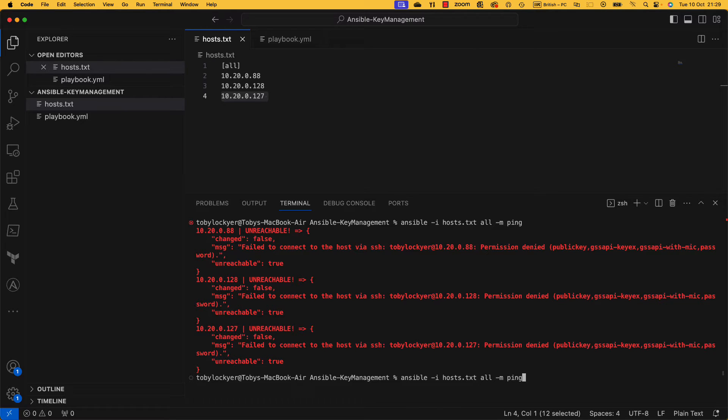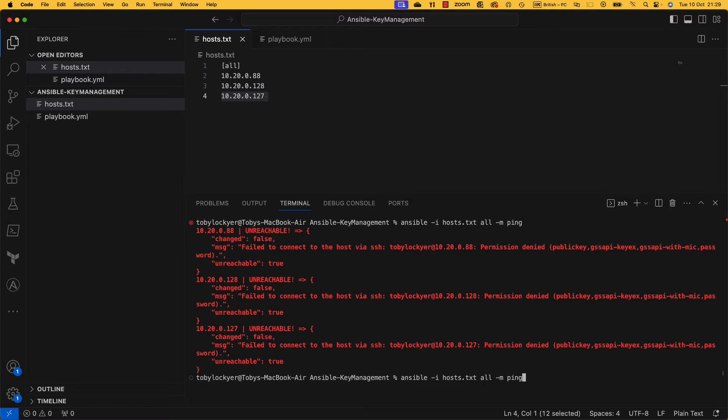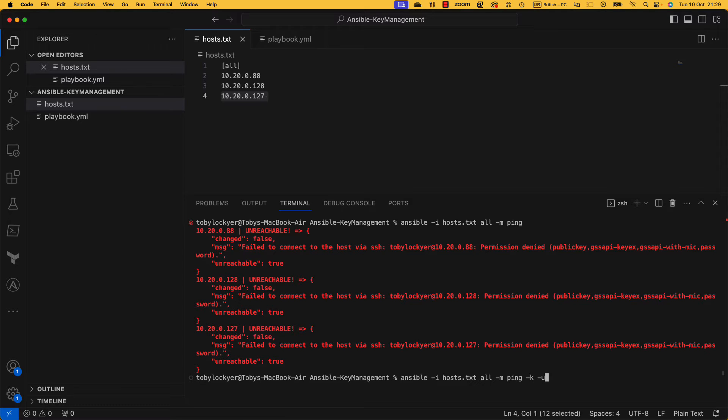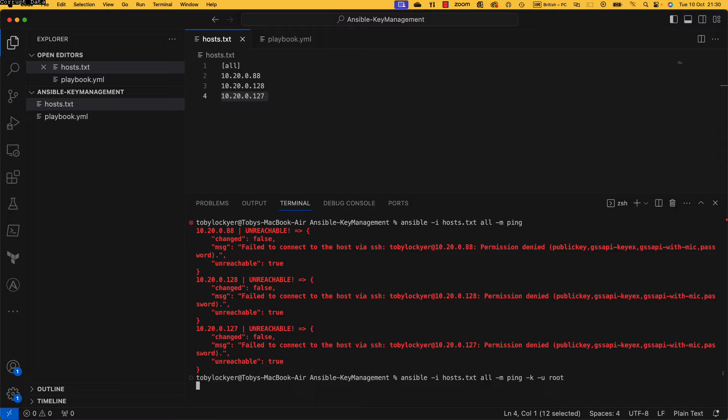So if I now was to run that, we're still going to fail. We've got a bit further in that we're just getting permission denied, and the reason we're getting permission denied is we're trying to log in as Toby Lockyer with no password. I've got no keys on this server, so it's not going to work. So the next thing we want to do is do a -k to be able to give it a password and a -u for the user I'm going to use. Now this is a demo, I'm going to use the root account. You can use any account and this should work.